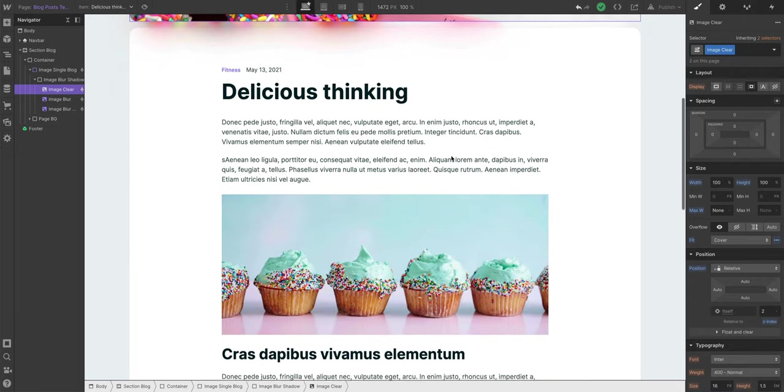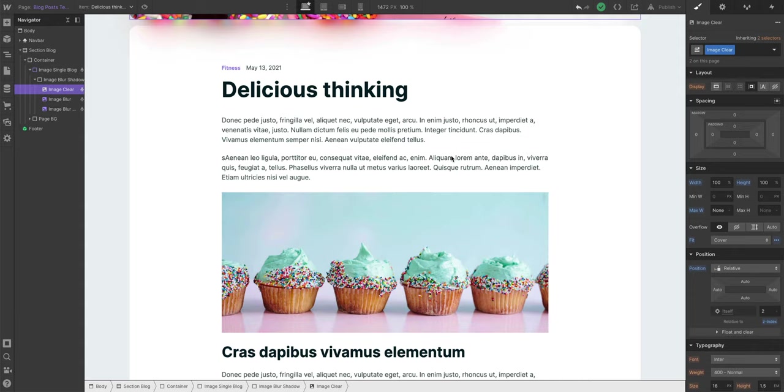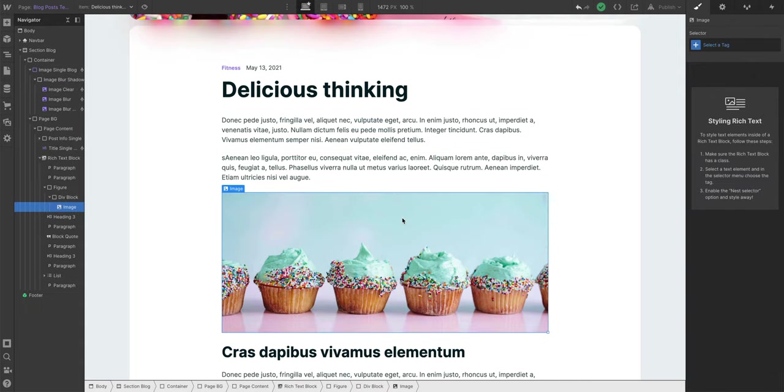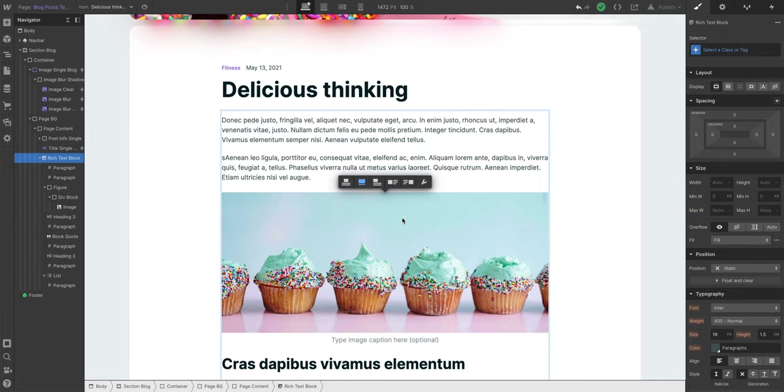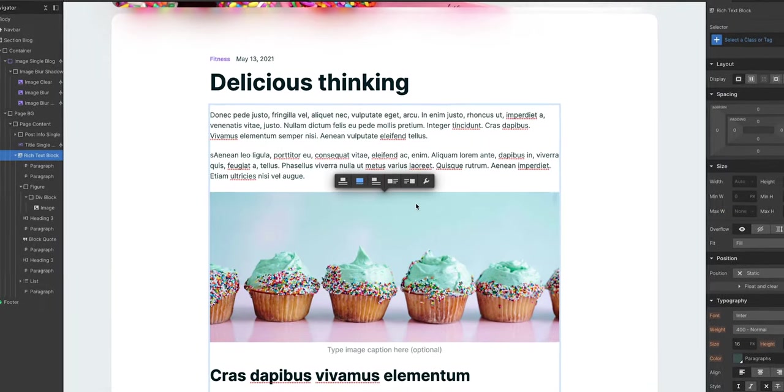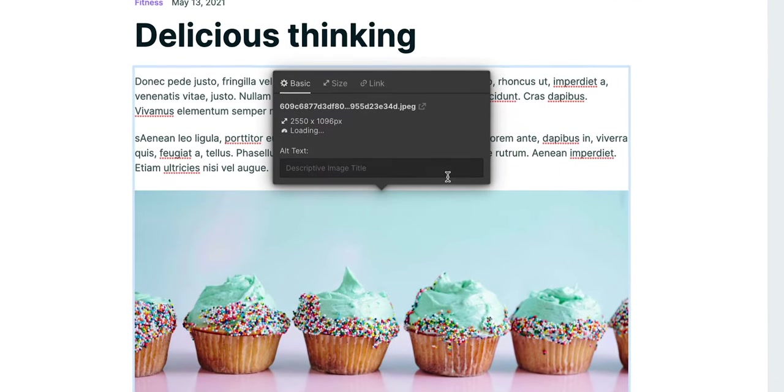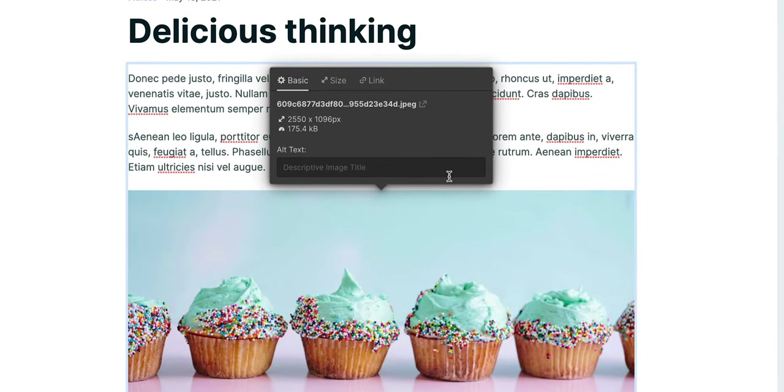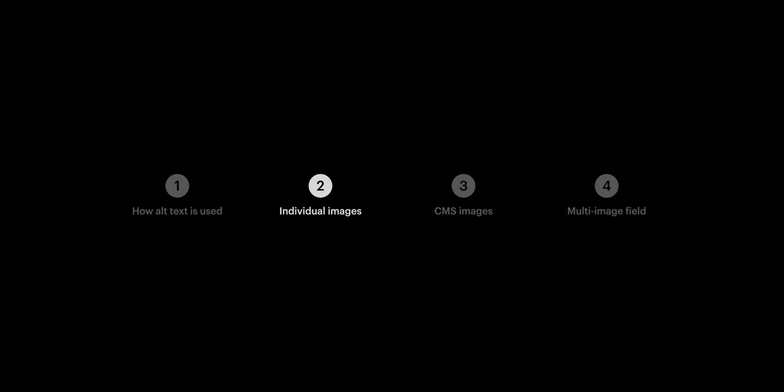One more thing before we move on. In rich text, whether it's a rich text element on the canvas or wherever you're editing rich text, you can add alt text to an image by going up, and we can set alt text. But that's setting alt text on static images.